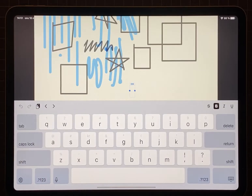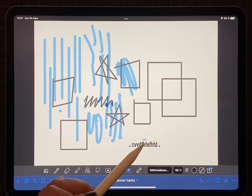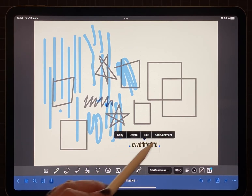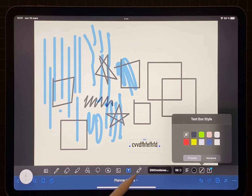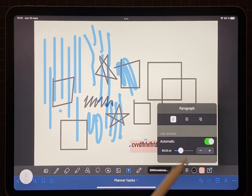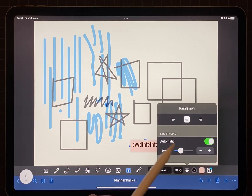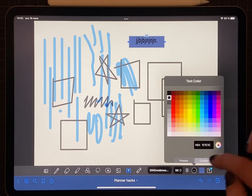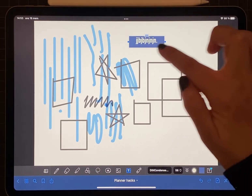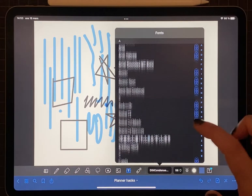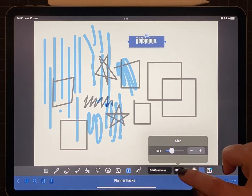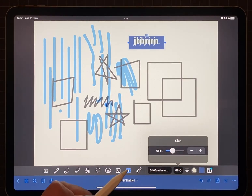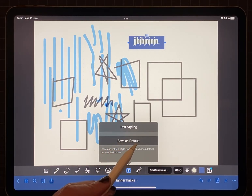Next we have the text box, which allows you to write typed text. You can also copy, delete, and edit your text. If you click the edit option you have a variety of tools — for example you can choose spacing, size, or background color. Within the color section you can pick a color from the grid or the color wheel. You can also choose the font you like and adjust the size. If you're pleased with the settings you can save them as a default by tapping the text box icon.